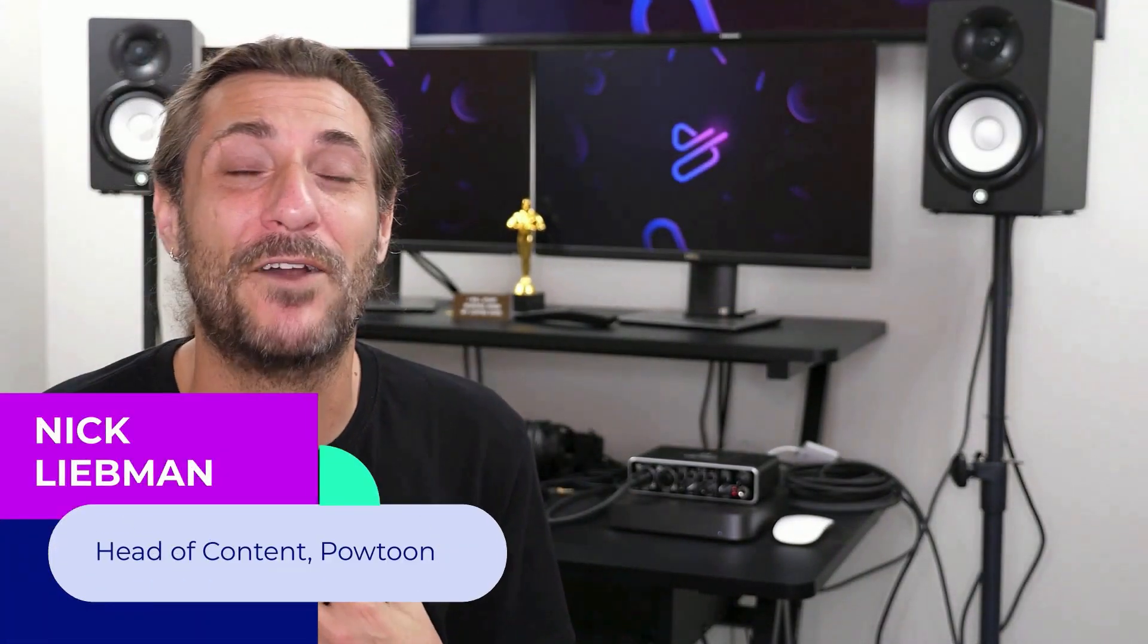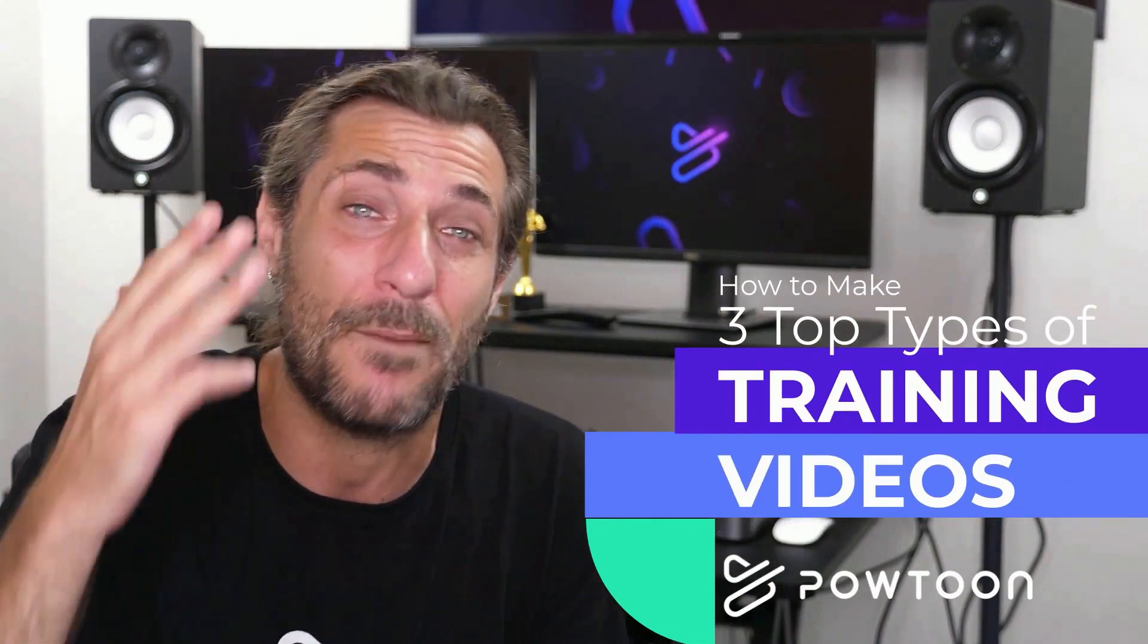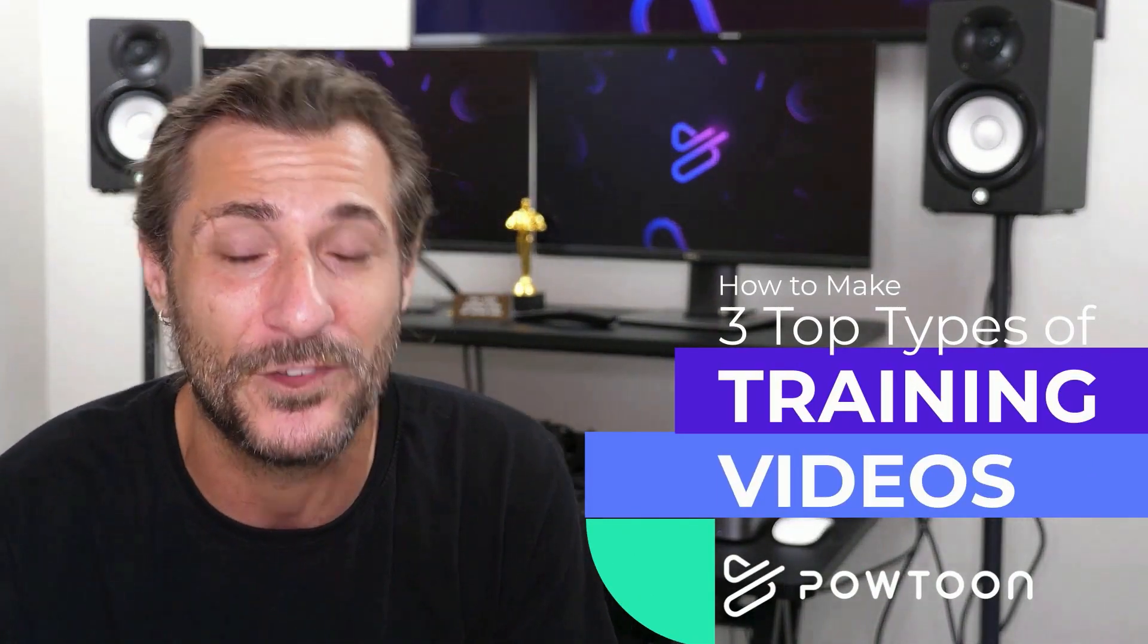I'm Nick from Powtoon and today we're going to learn how to make three top types of training videos so that you can train your team so they've got the skills to crush the KPIs. Wait a minute, that doesn't rhyme. Fix my rhyme in the comments below, like, subscribe, and let's dive right in.